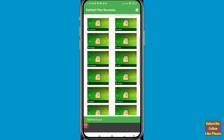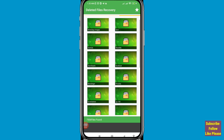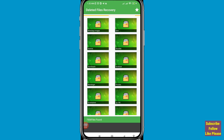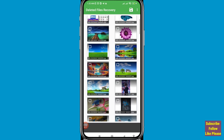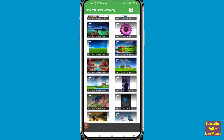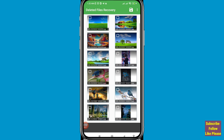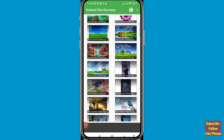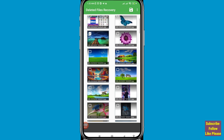Inside you can see all your deleted files and folders. Open WhatsApp Images and you can see all your deleted WhatsApp photos. Choose and select the deleted WhatsApp photos you need to restore.